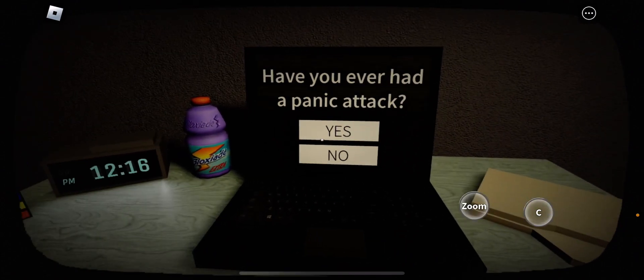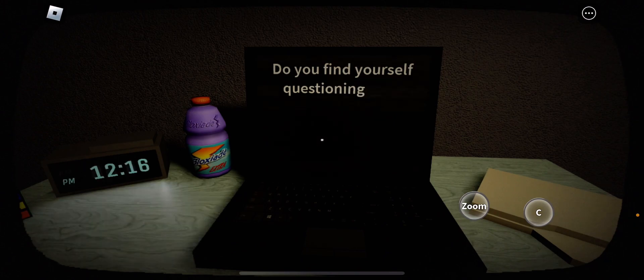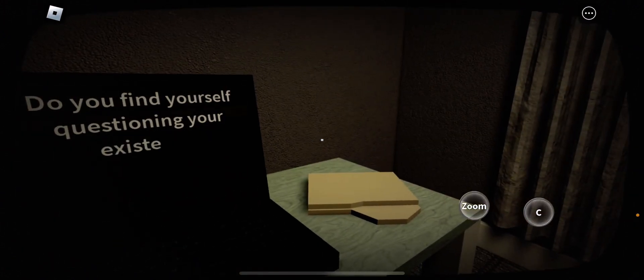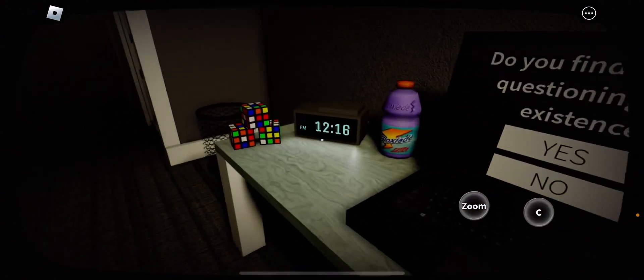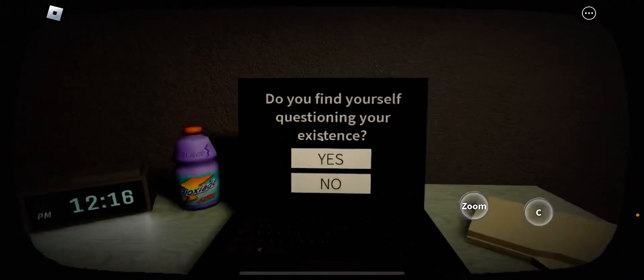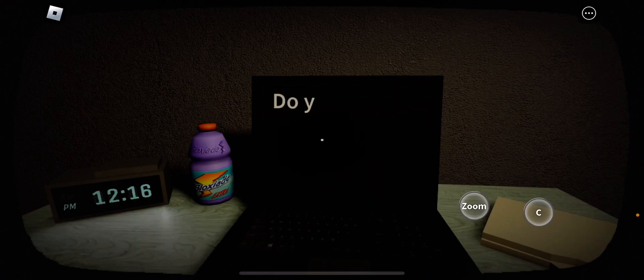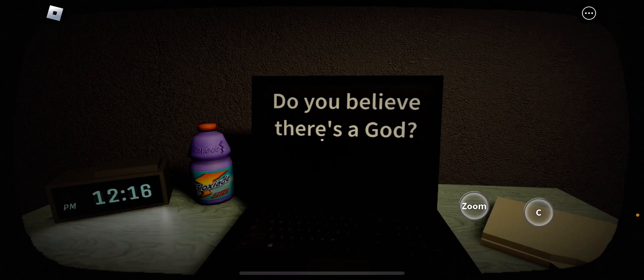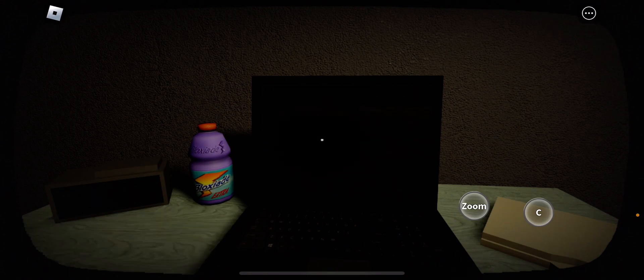Have you ever had a panic attack? In real life? No, I didn't. Do you find yourself questioning your existence? I mean, I know I'm alive here, so you know? Do you believe years ago? Yeah, of course.